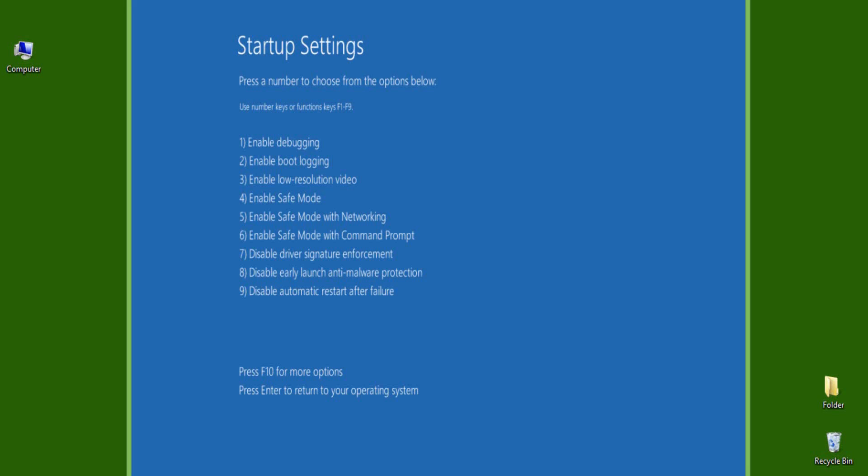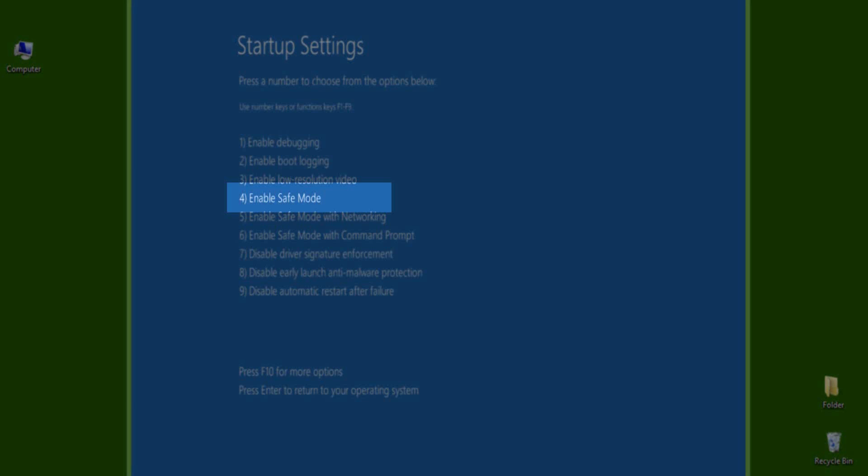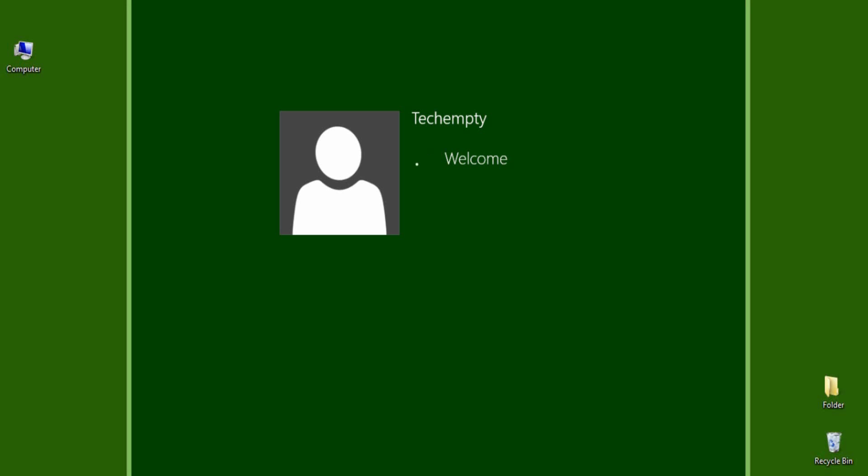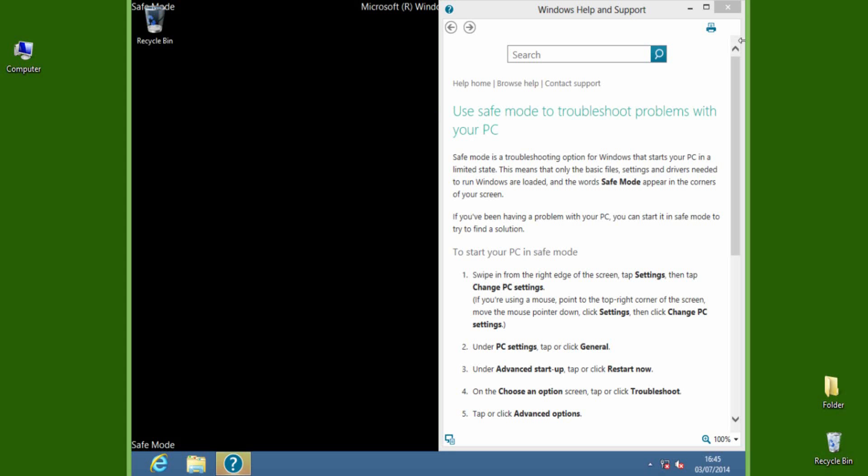Now it will bring you some options where you can change them using numbers on the keyboard. See here: to enable safe mode, you need to press 4 on the keyboard. That's it. It will boot into safe mode on Windows 8 or 8.1.